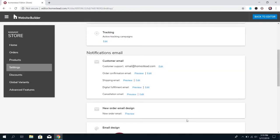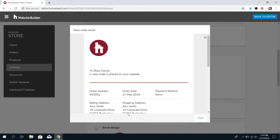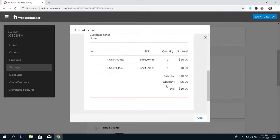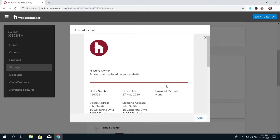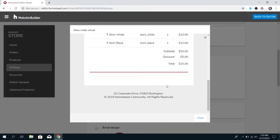And you can also preview the email that you're going to be sent whenever an order is placed. You can't edit this at all. It's really basic, but you can see what it's going to look like.